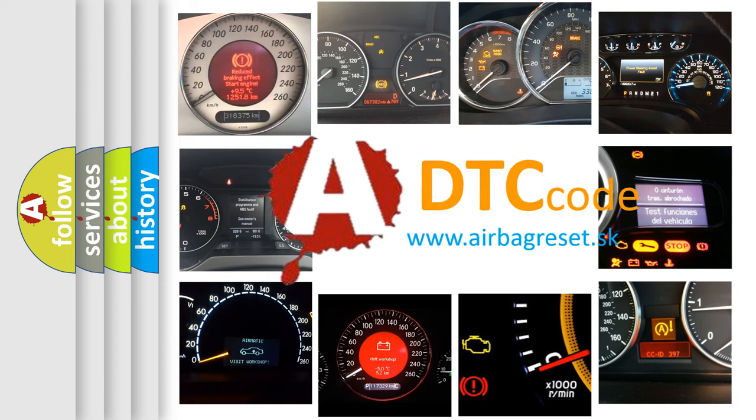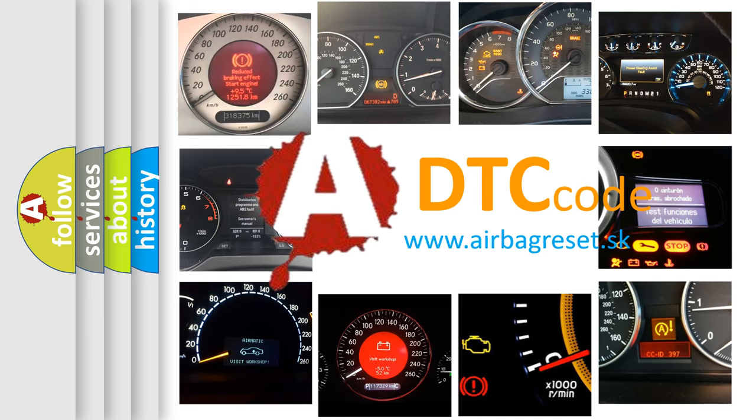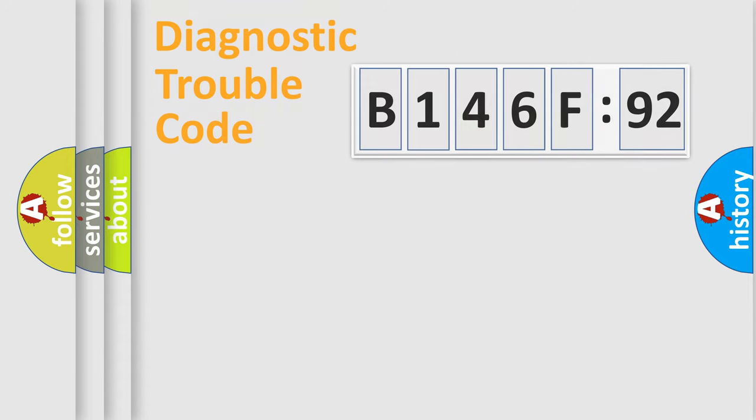What does B146F92 mean, or how to correct this fault? Today we will find answers to these questions together. Let's do this.